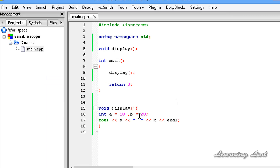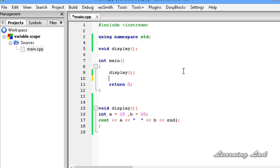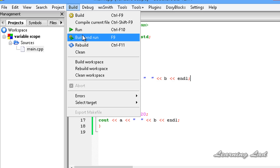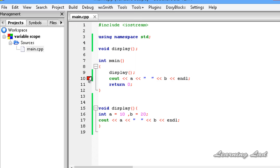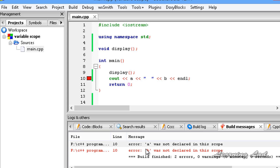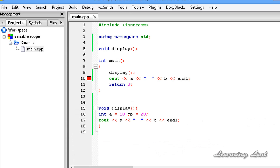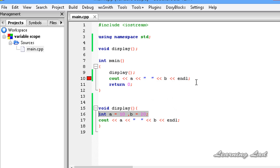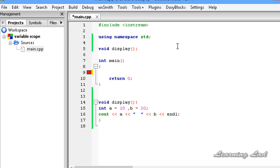Now if I try to use variables a and b in the main function — which is not possible — I am going to copy and paste that code into main. If I build and run this, we will get some errors. We got errors: 'a was not declared in this scope' and 'b was not declared in this scope'. That's because variables a and b are defined in local scope. Similarly, if we define a variable in main and refer to it in any other function, that also results in an error.